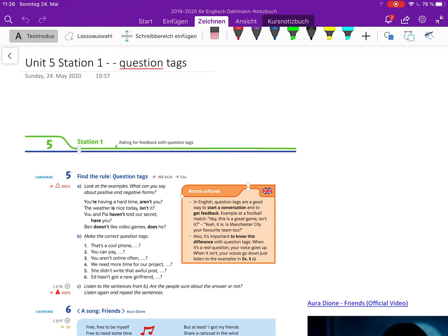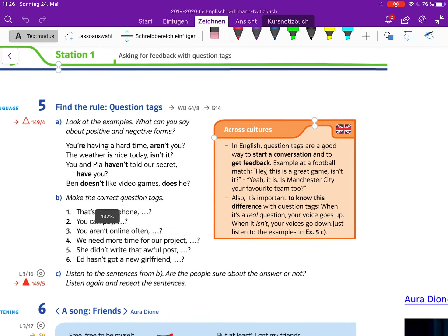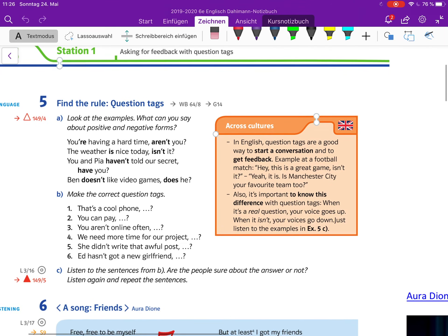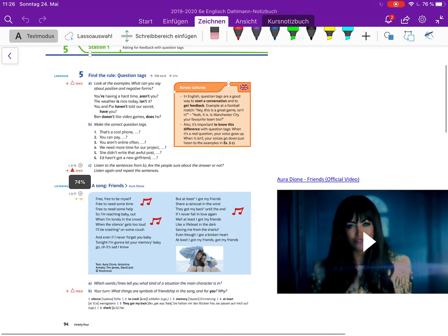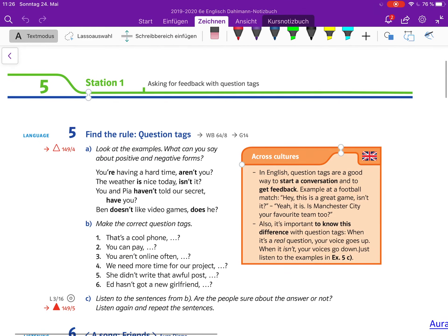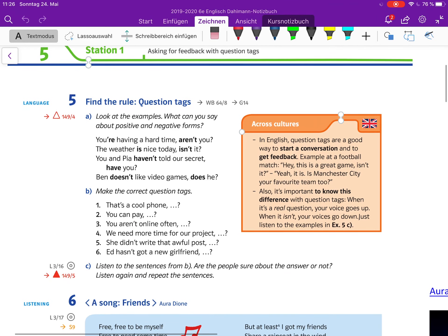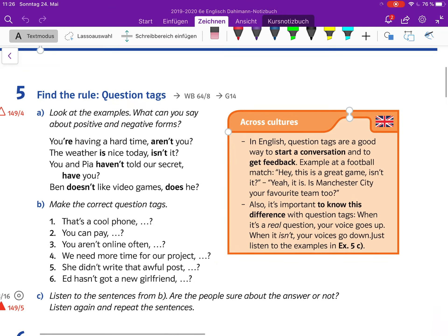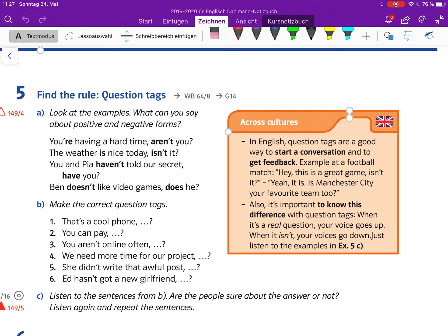We call that Bestätigungsfragen in German. Let's have a closer look in your textbook at page 94. First, let's have a look at the across cultures box that tells us something about British culture. In English, question tags are a good way to start a conversation and to get feedback. Example at a football match: Hey, this is a great city, your favorite is Manchester City, your favorite team too?